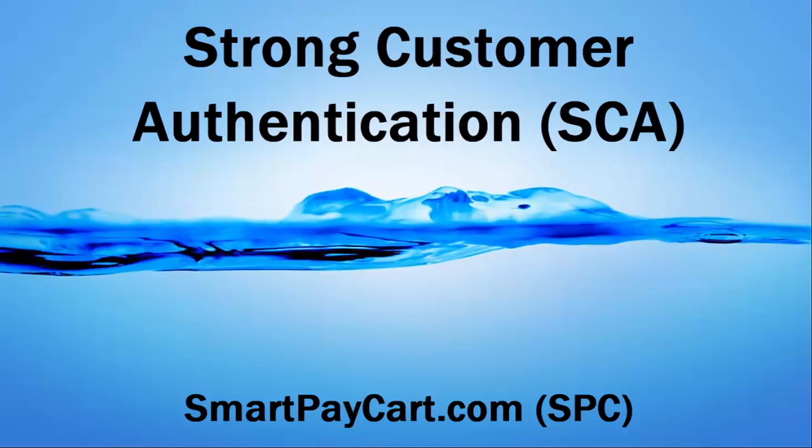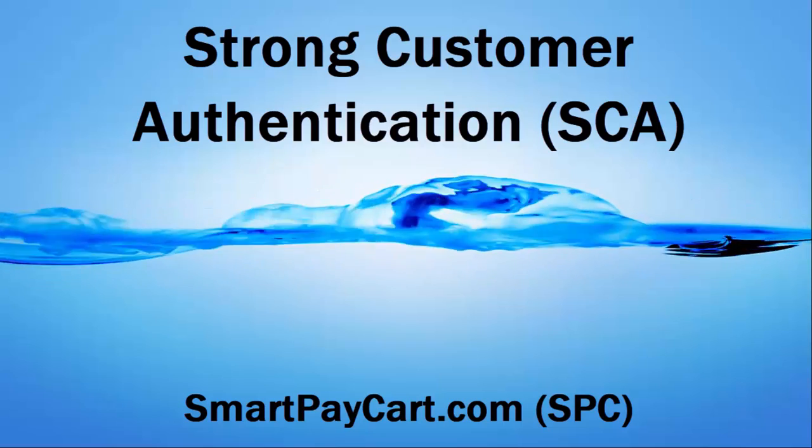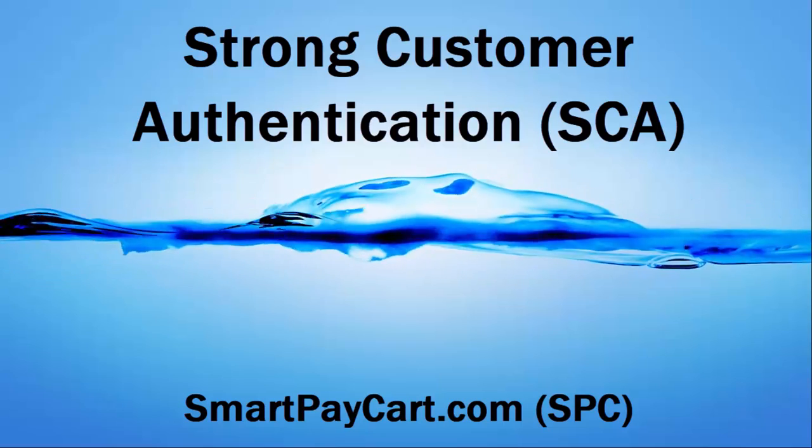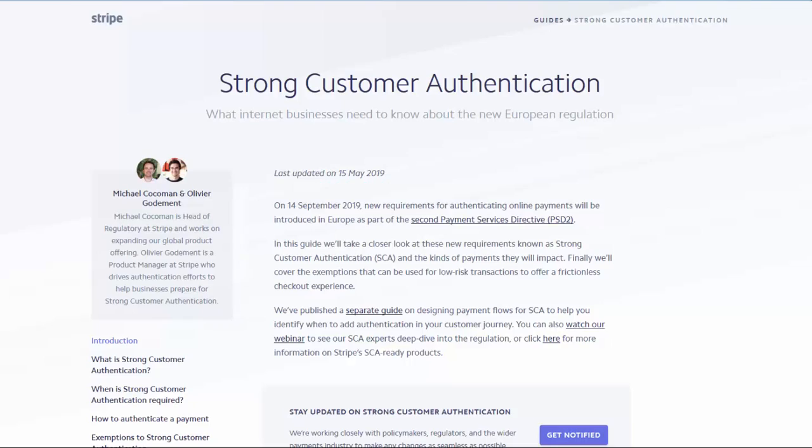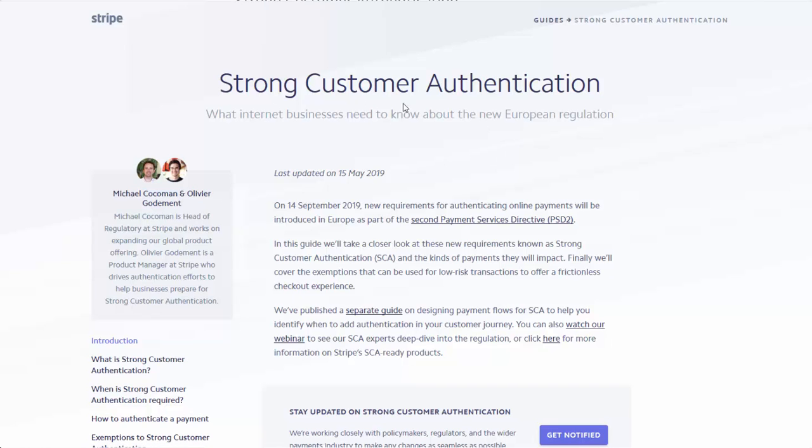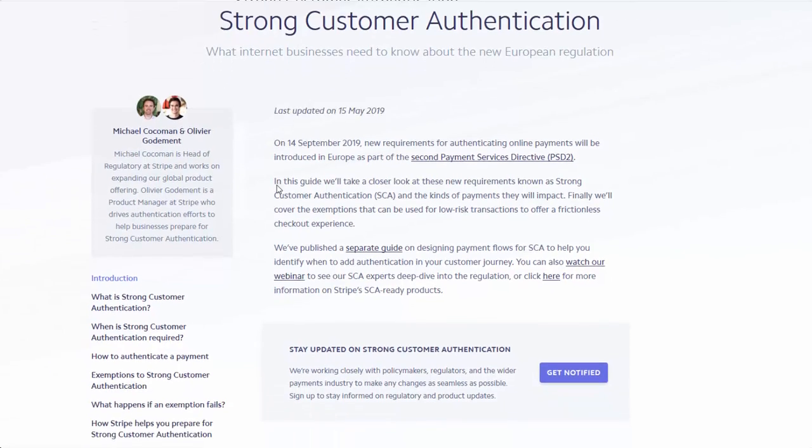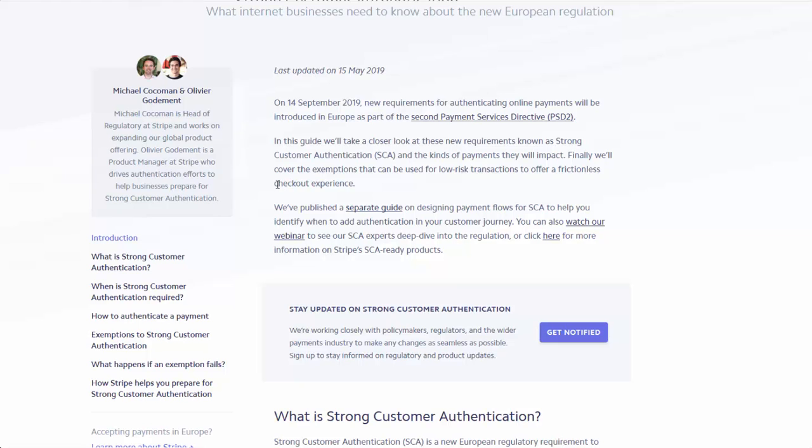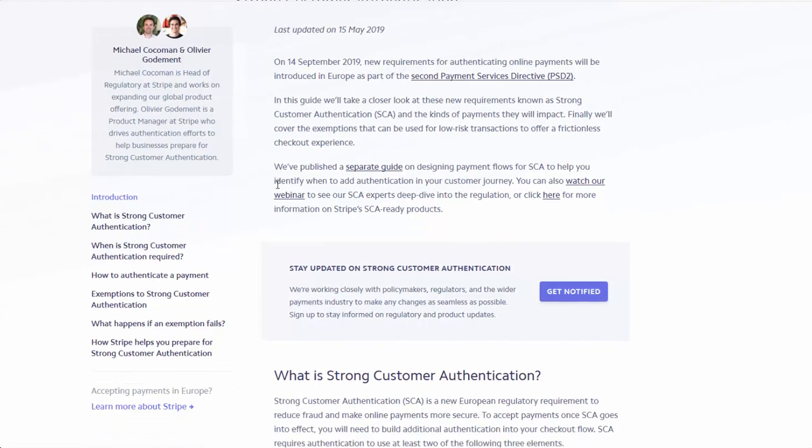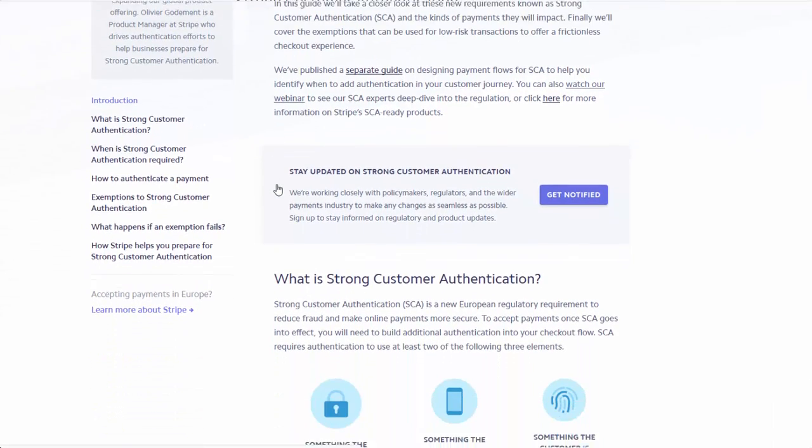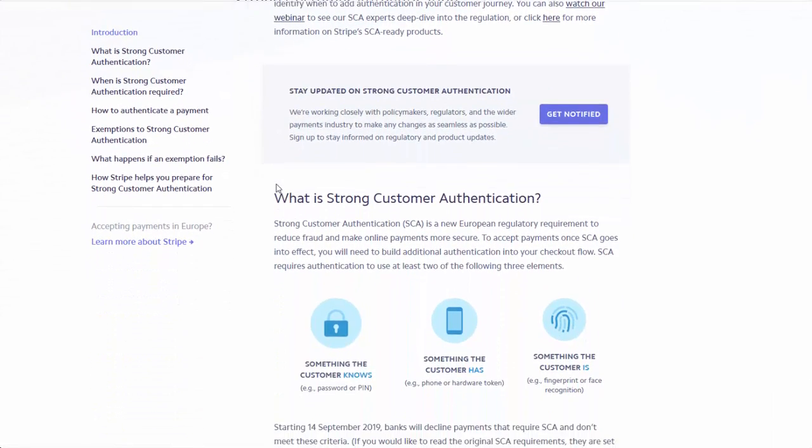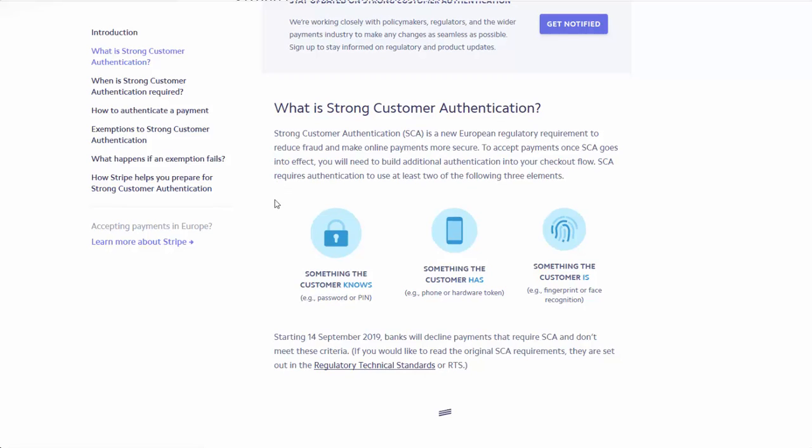Hello there, my name is Veena Prashant. I'm the creator of SmartPayCart.com, fondly known as SPC. And today I'm going to talk to you about strong customer authentication, what it means for you, how it can impact your business and what you need to do to prepare for it.